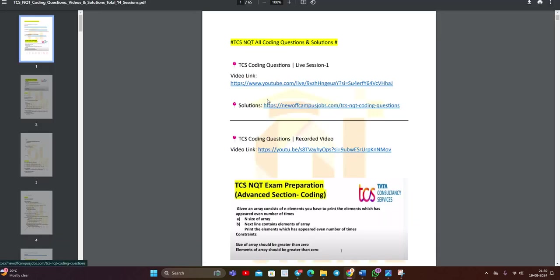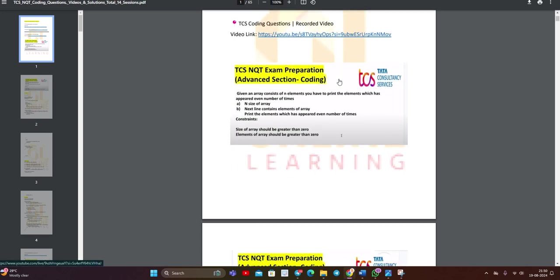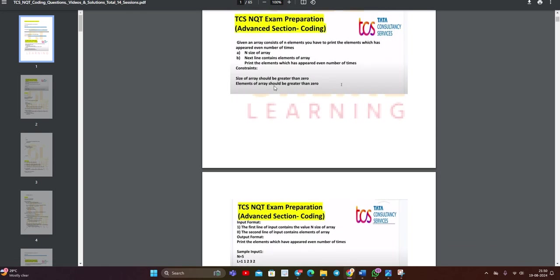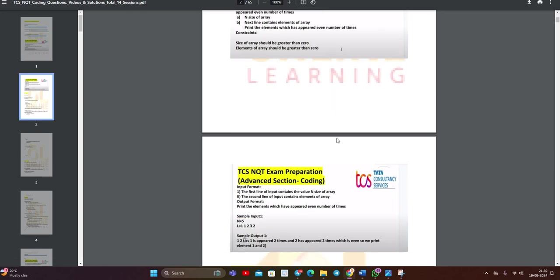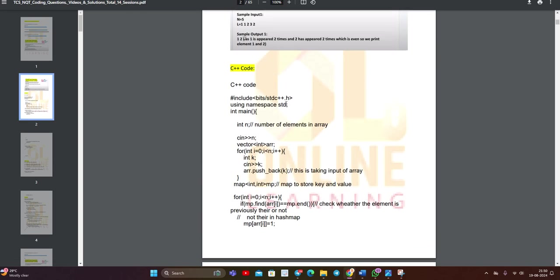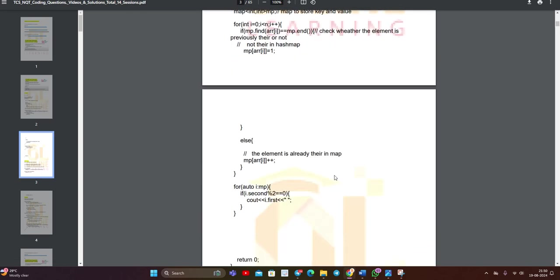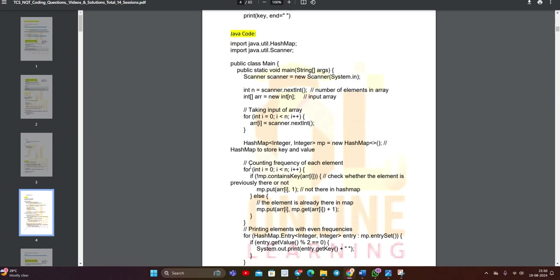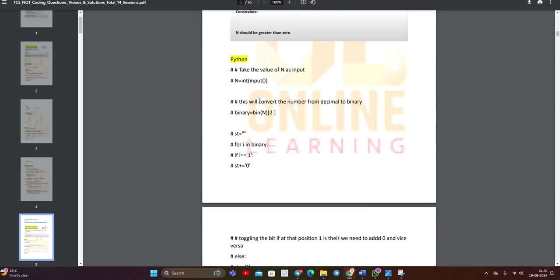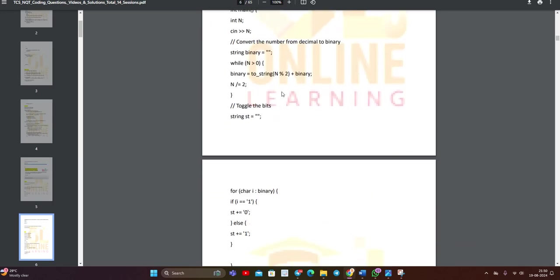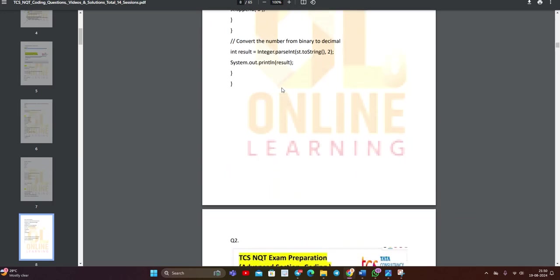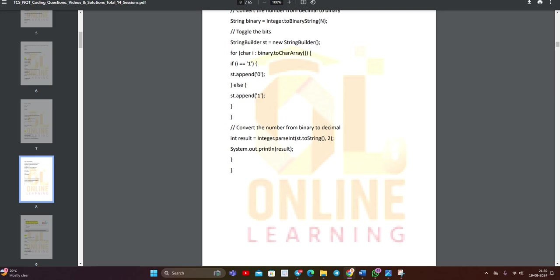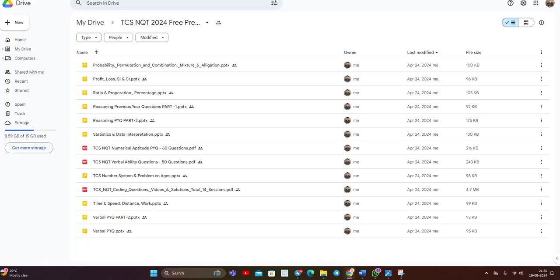I will give you some demonstration. Just understand that this is TCS NQT all coding questions. Like in the 2024 examination, 4-5 months ago, we conducted 14 live sessions. All questions, all codes are there - C++, Python code, Java code. This is the next question. Total 65 pages are there.